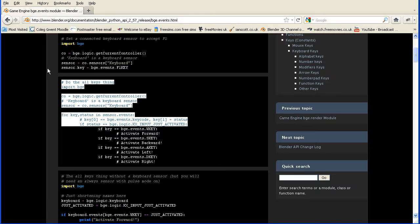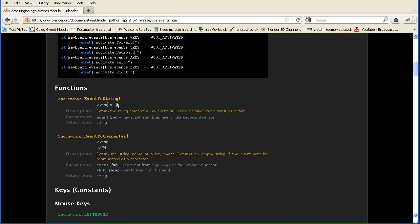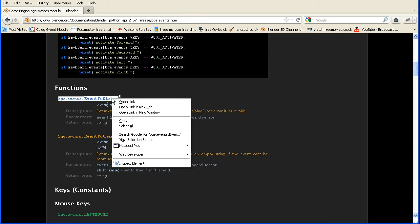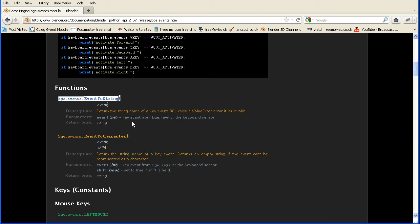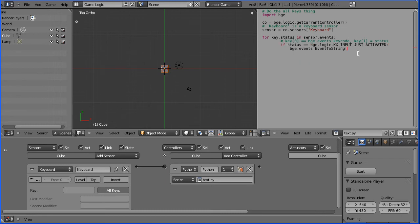Back to the Blender website under the snippets are the events functions. We need this function, event to string. If we copy that, press enter and paste.